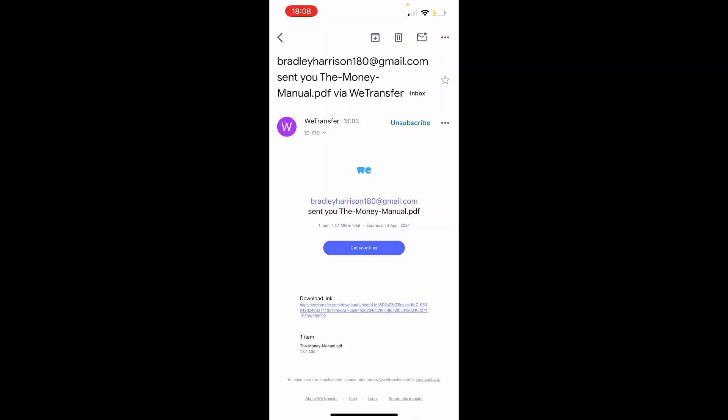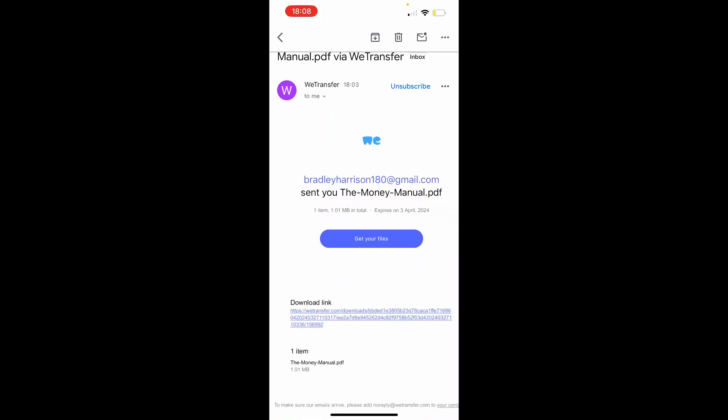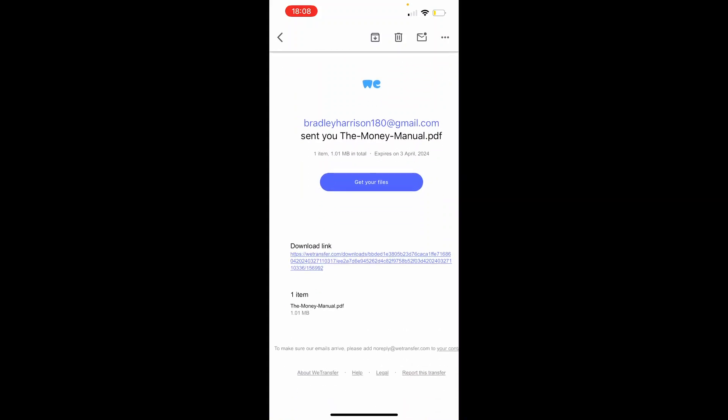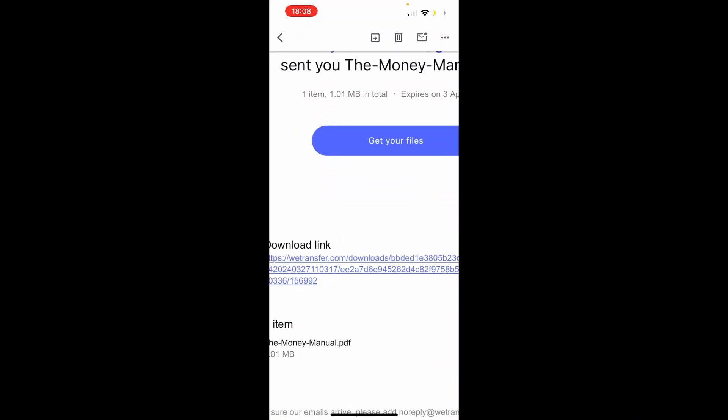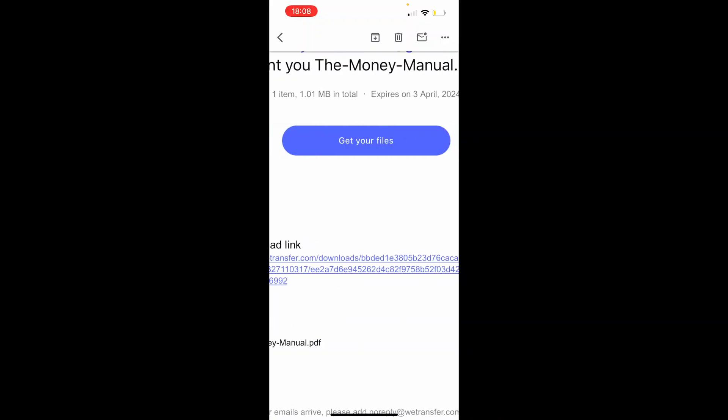So what I can do is we can preview the download link or click get your files. You can see it's just one item in this download for one megabyte.